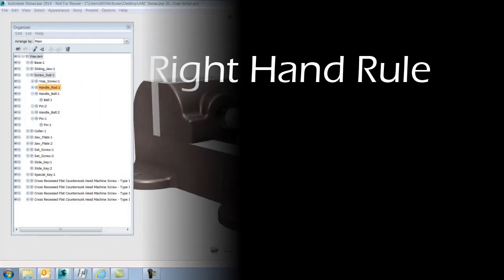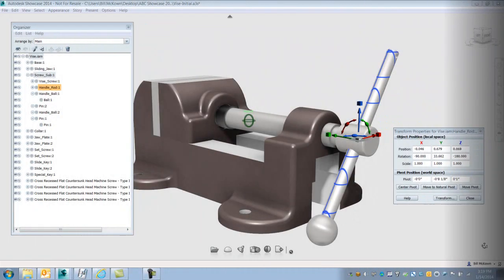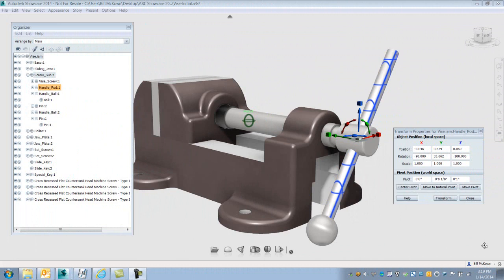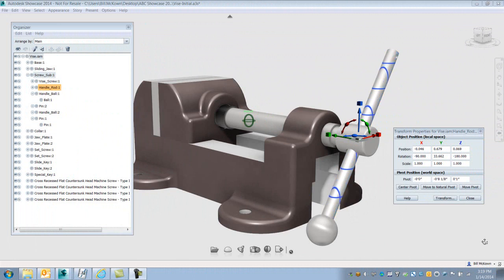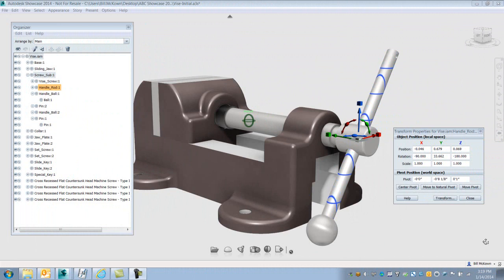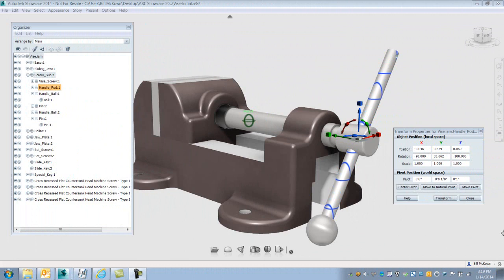I want to talk about something called the right-hand rule. When you're dealing with 3D points in space, XYZ points, and you're dealing with rotating objects, you need a way to identify each axis and the direction that is positive rotation of each axis.